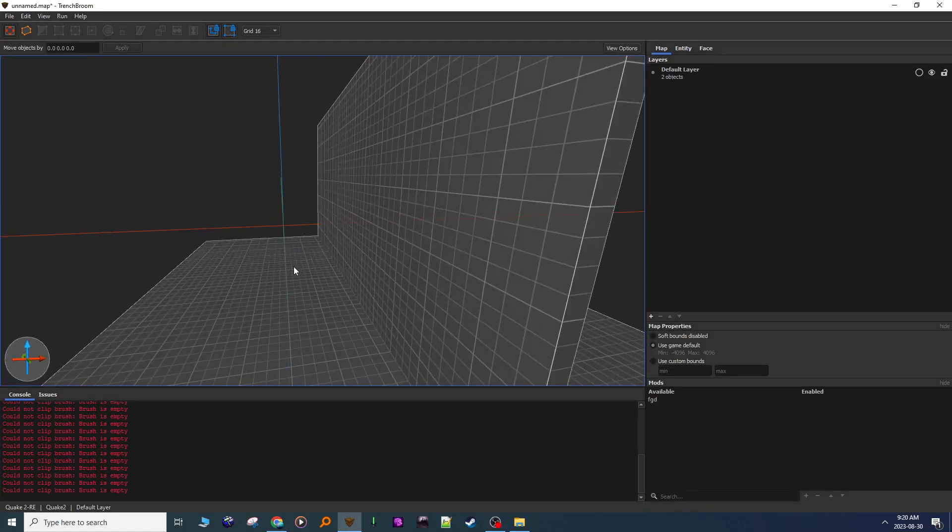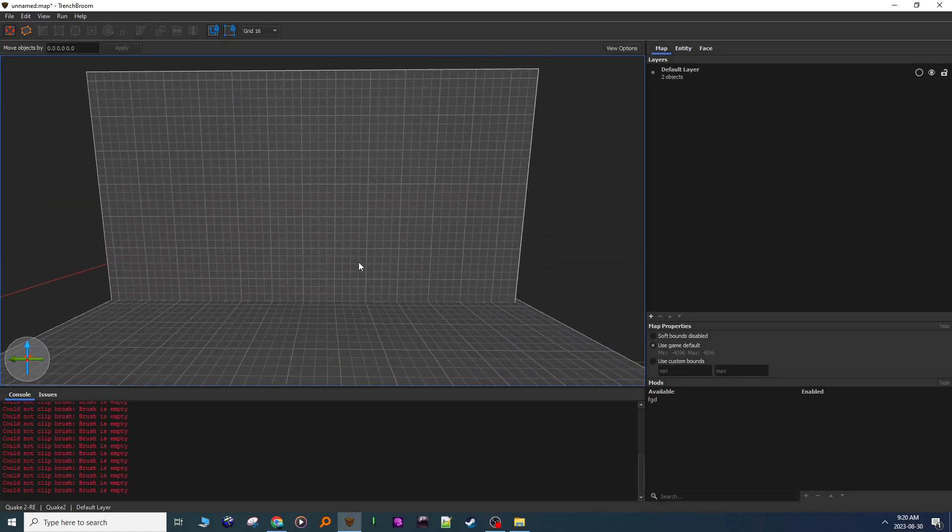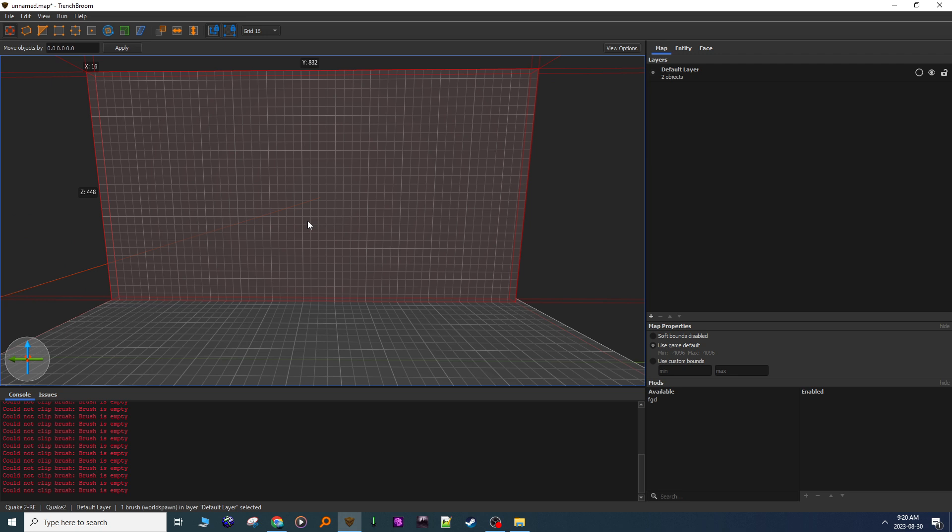I have my wall. I select it with left click, then press C on the keyboard or go to my clip tool button up here.